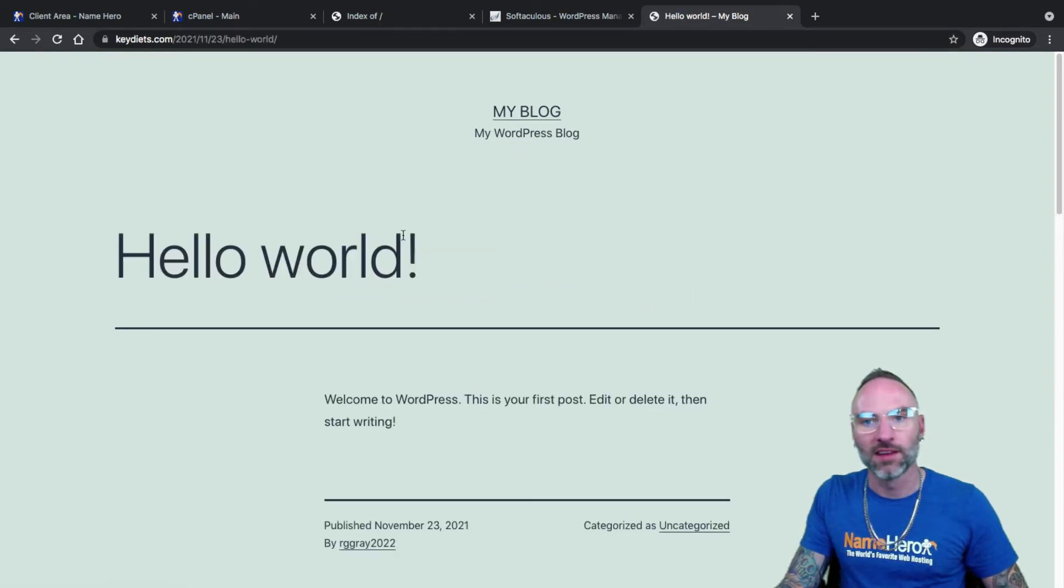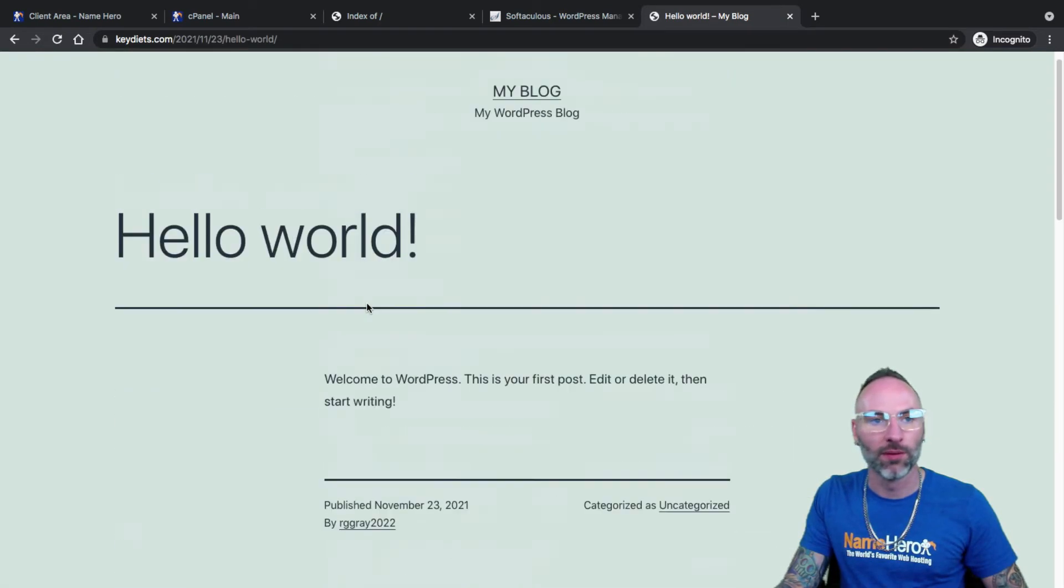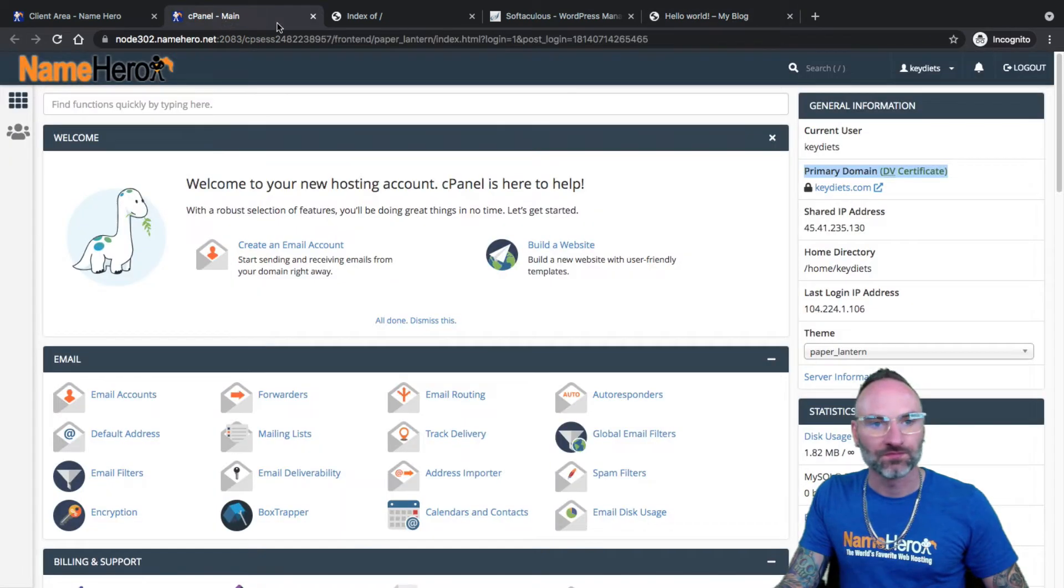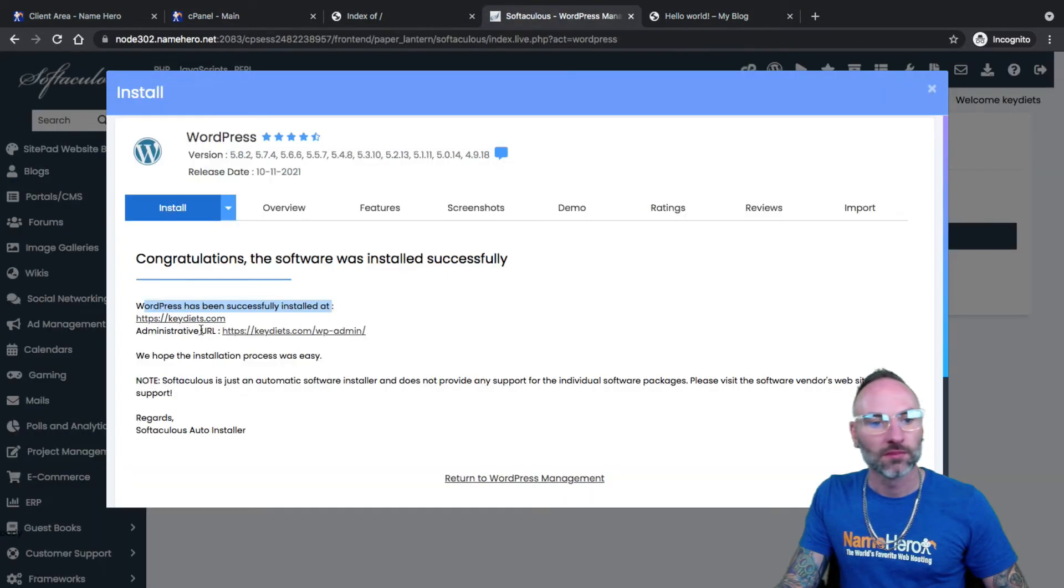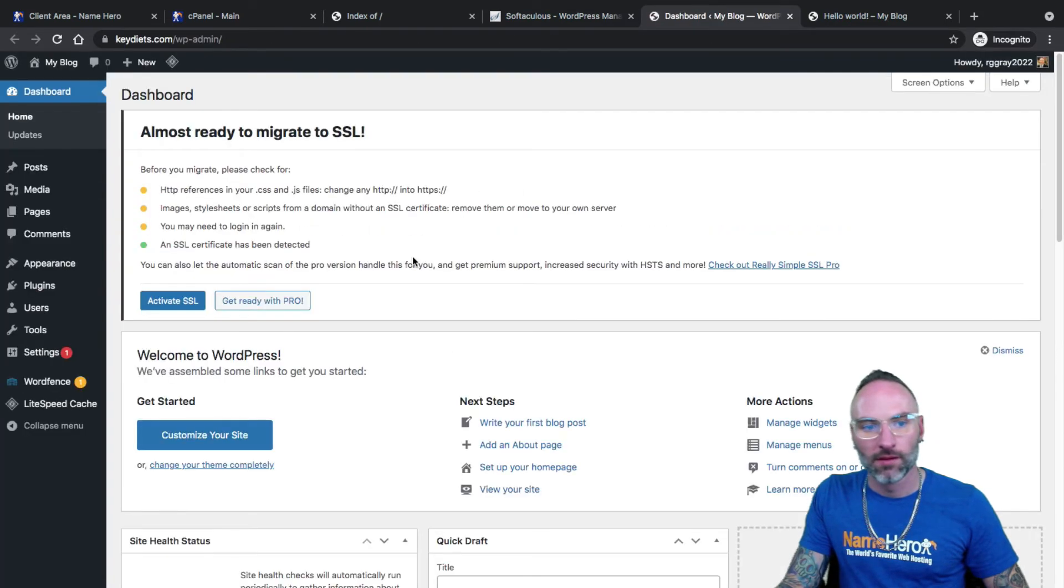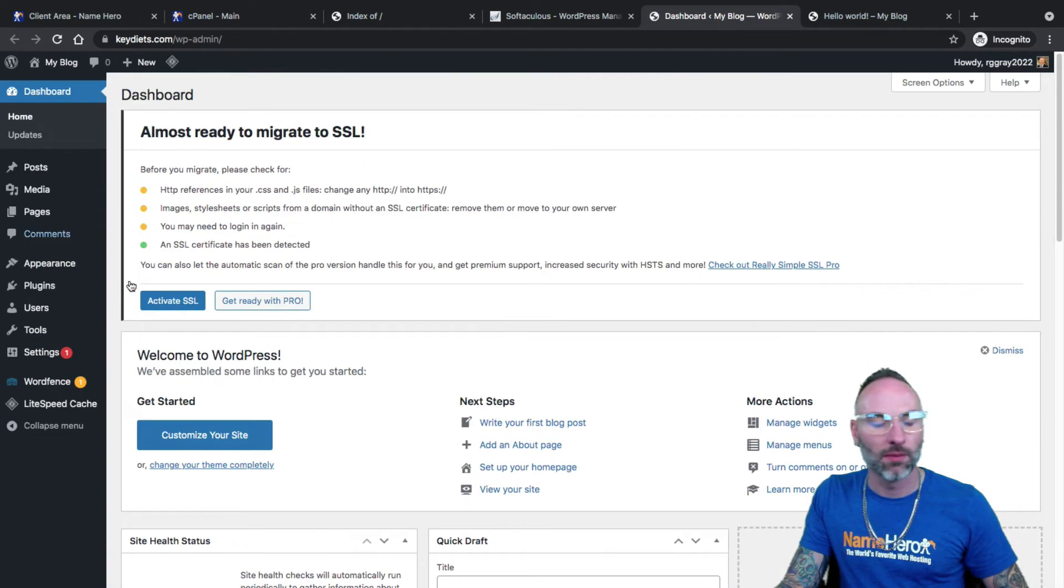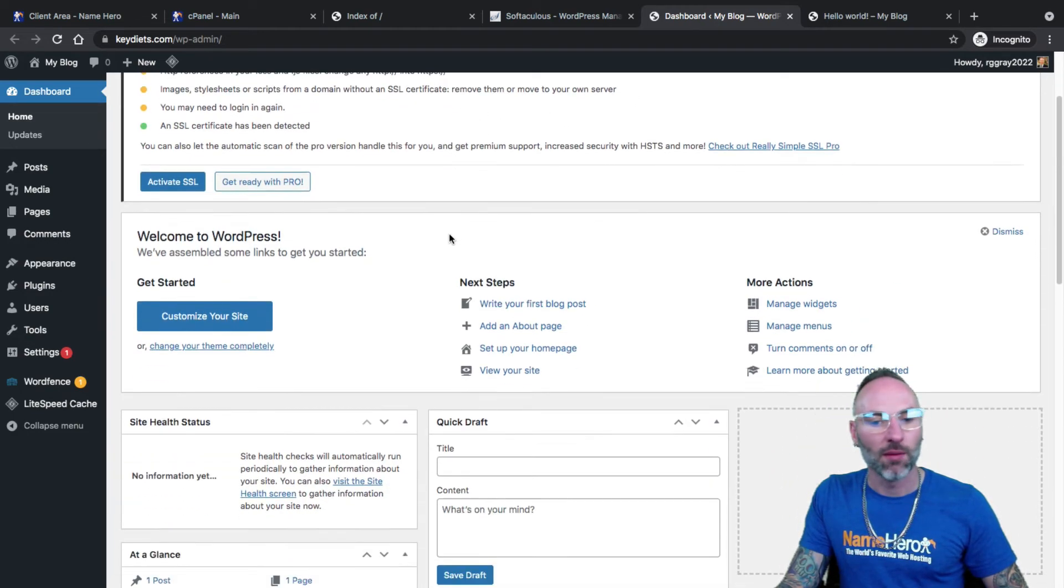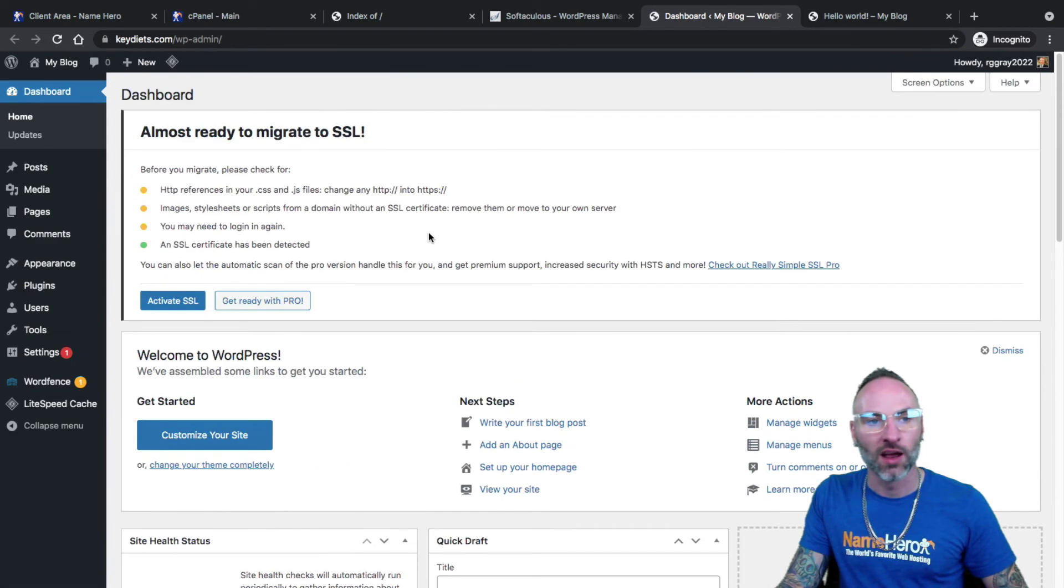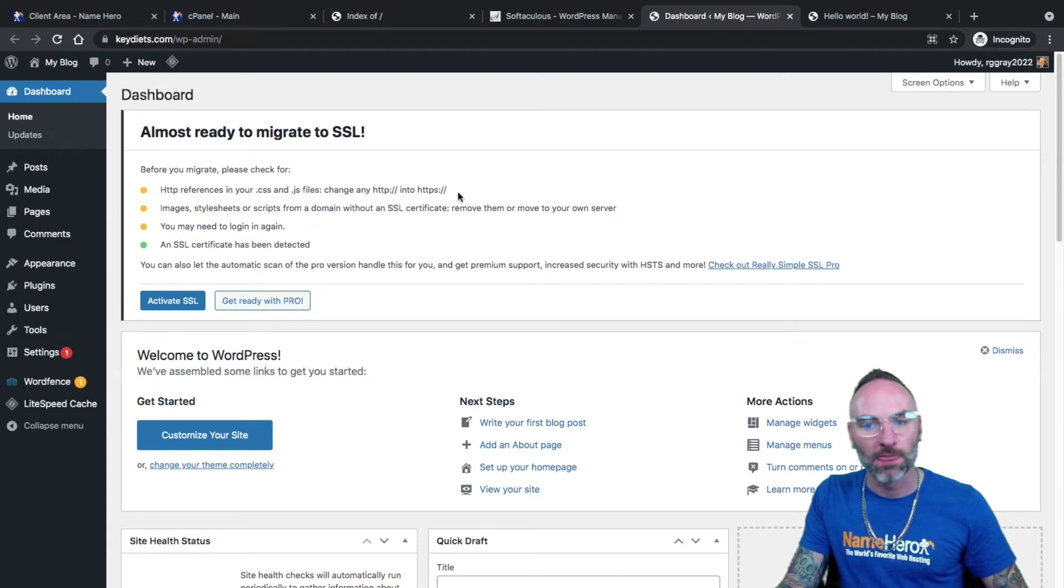A demo page here, or demo posts. If I go over to here, got my admin URL. And this is the back end of WordPress. When I go to modify, edit my website, everything's going to be inside of here. If you go to keydiets.com slash wp-admin, this is where you log in to that admin area.